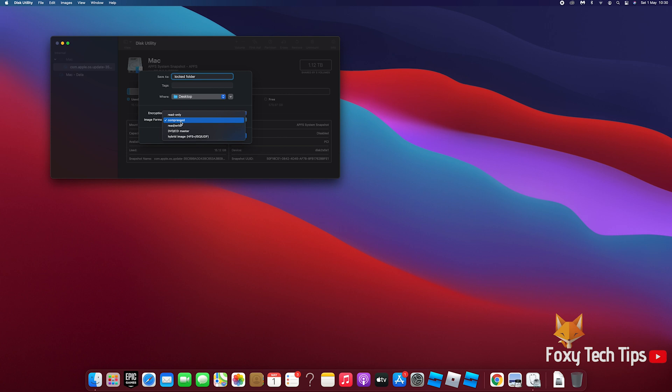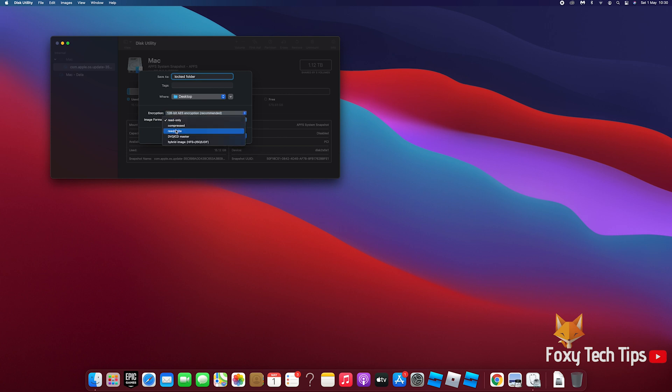For image format, choose read and write if you want to add more content to the folder later, or choose read if you don't.